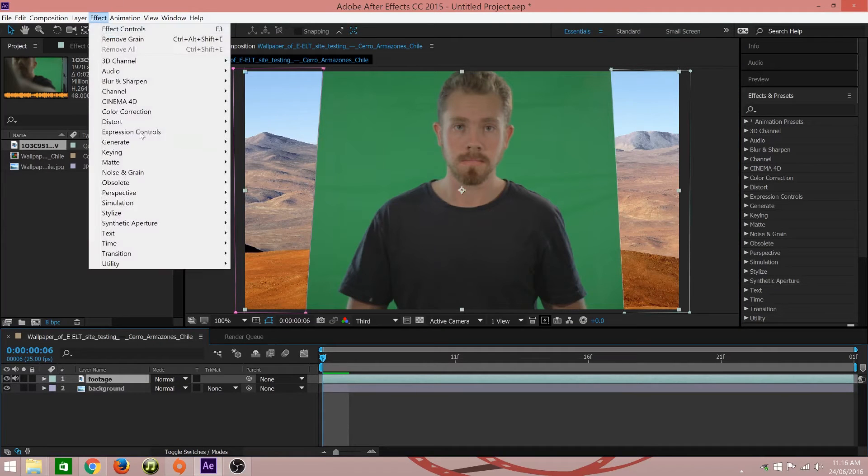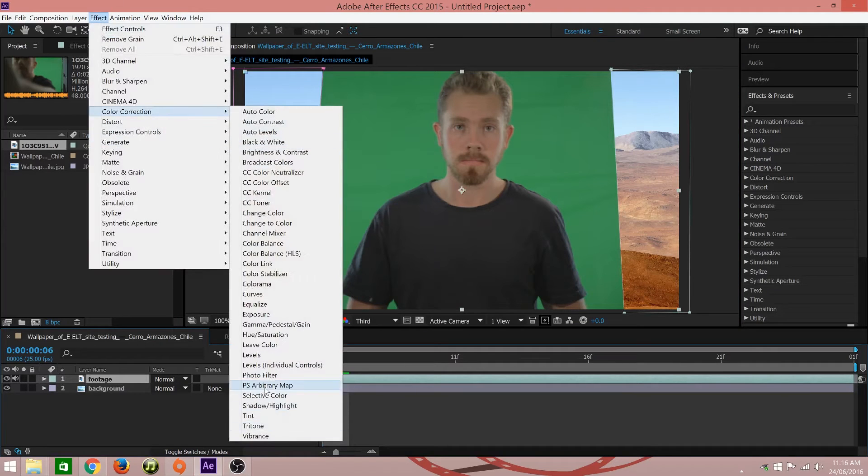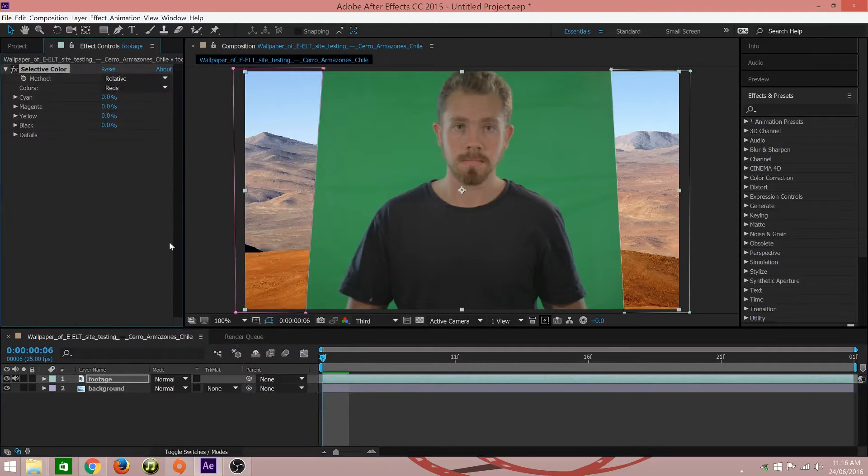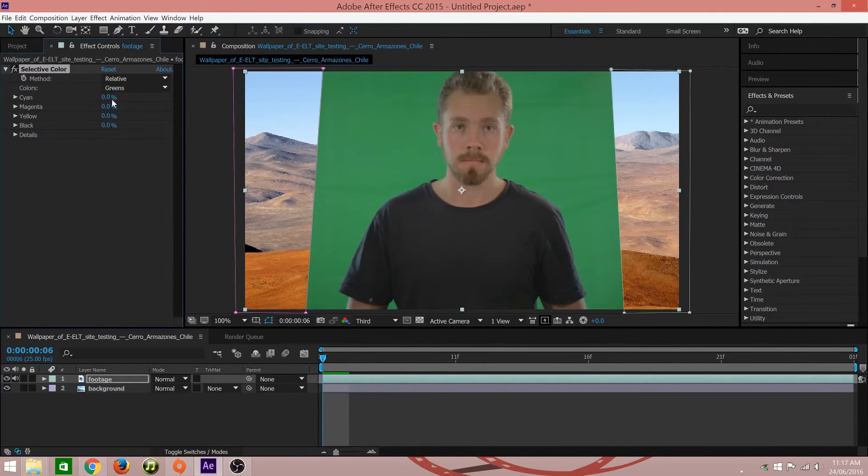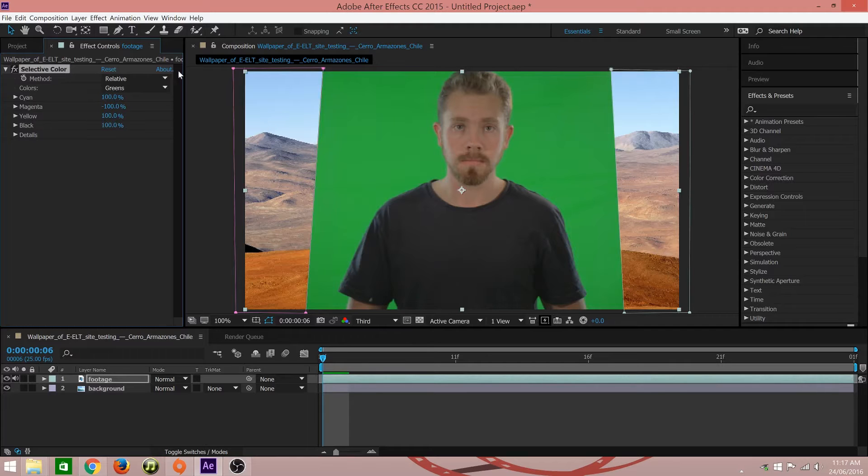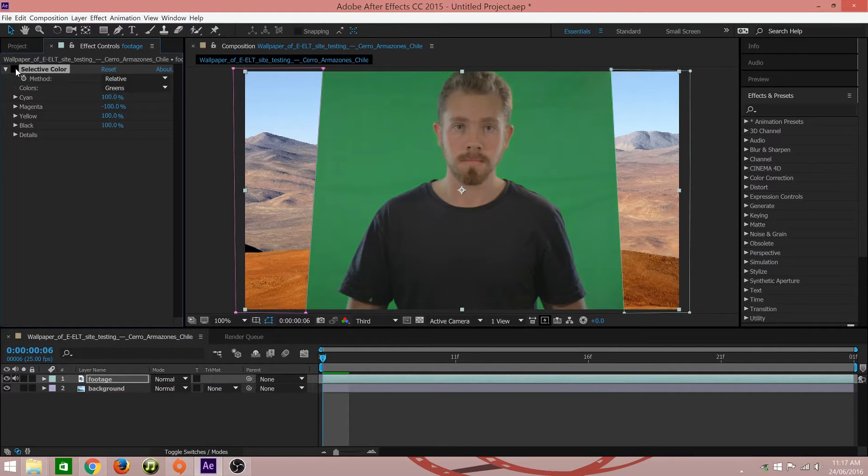Next you'll use a selective color effect. Select the green colors and bring the cyan all the way up, magenta all the way down, and yellow and black all the way up. This makes your shot as green as possible.